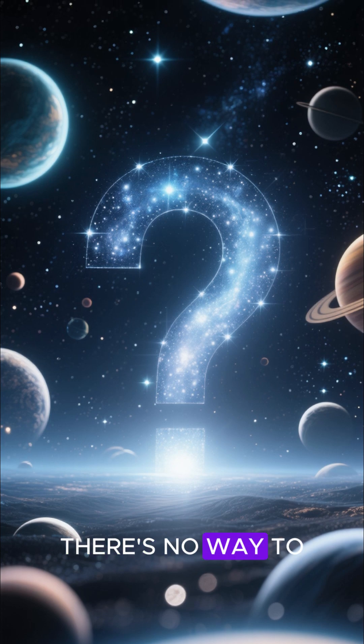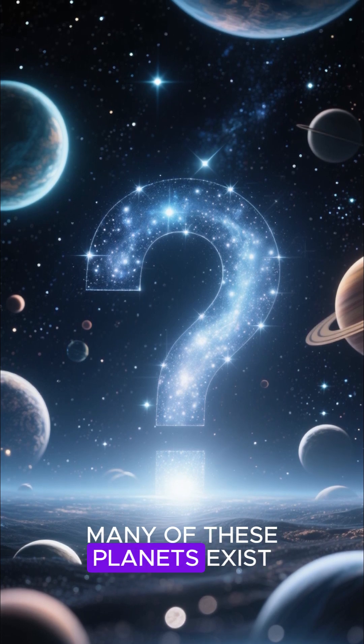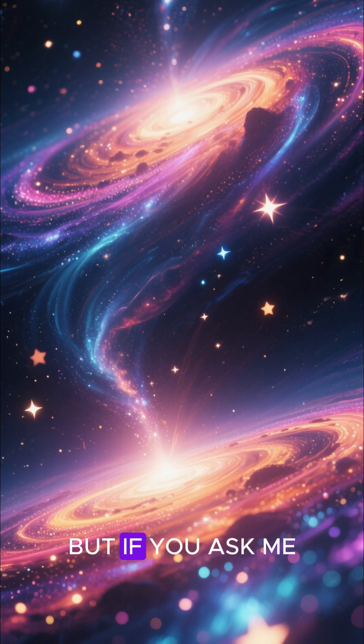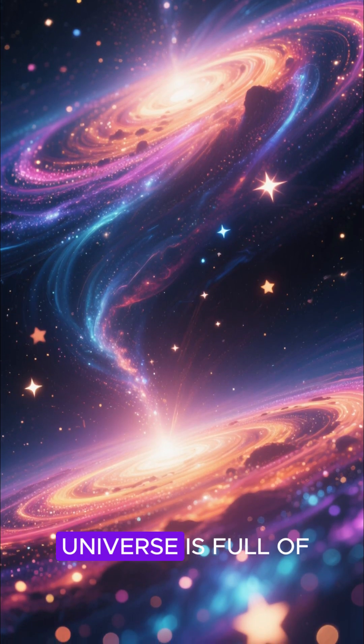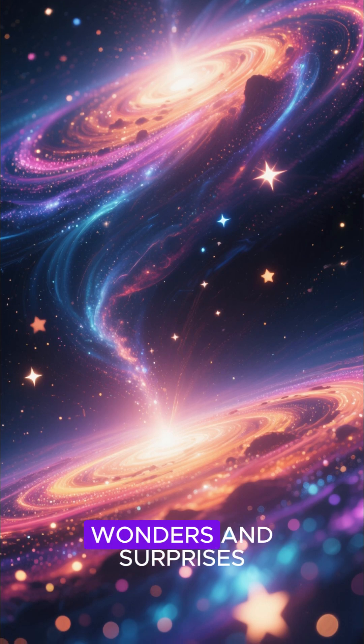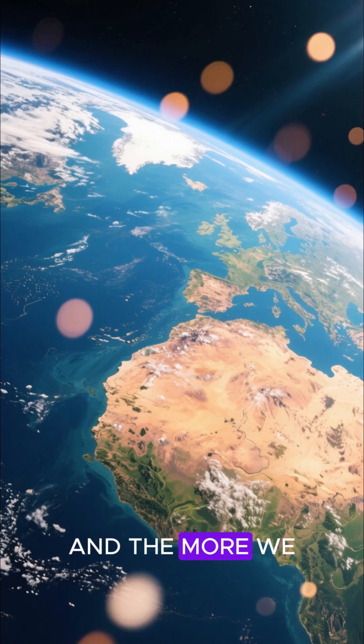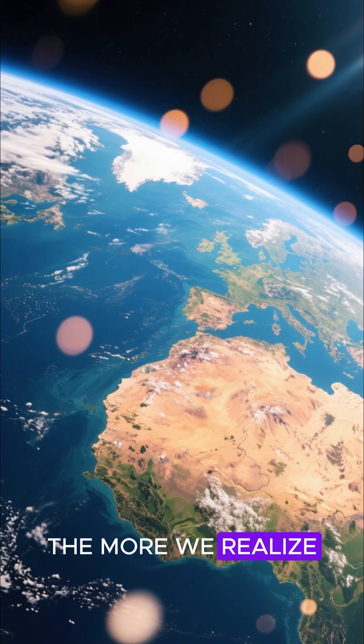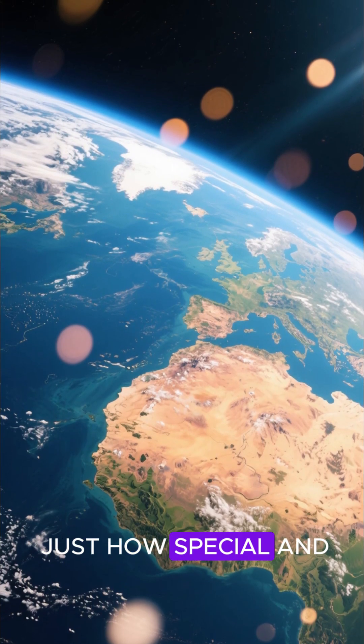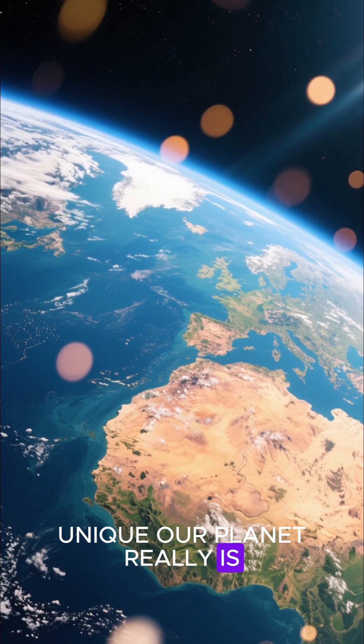Of course, there's no way to know for sure how many of these planets exist. But if you ask me, I'd say that the universe is full of wonders and surprises. And the more we learn about it, the more we realize just how special and unique our planet really is.